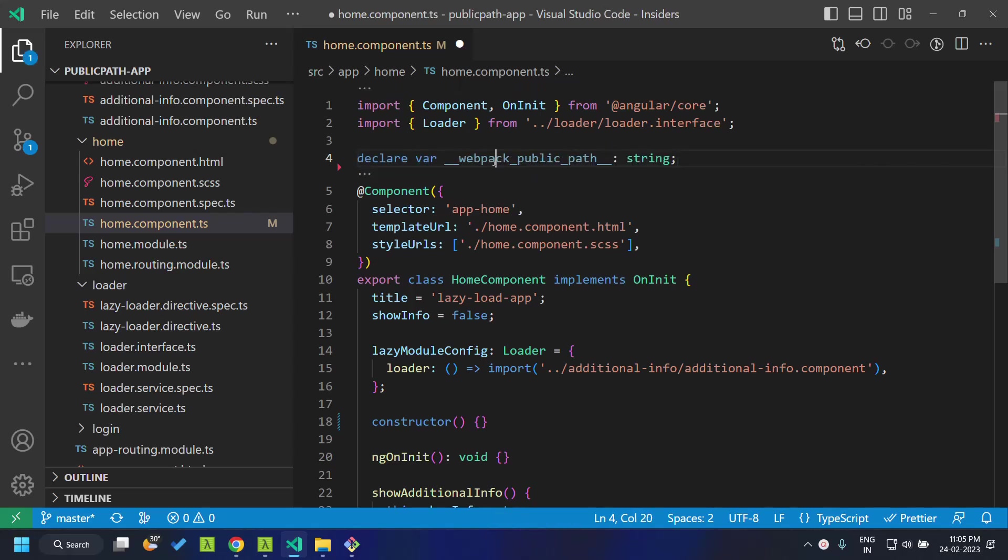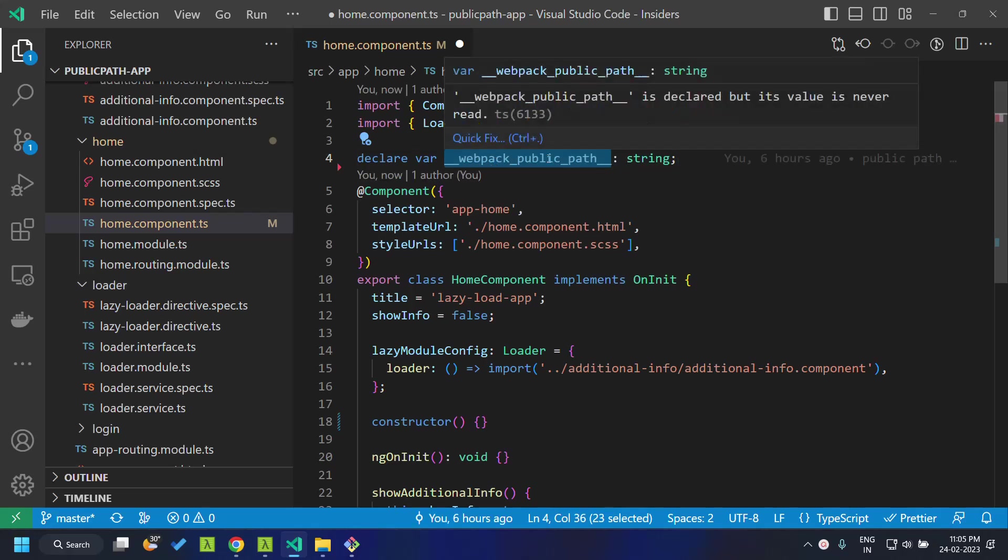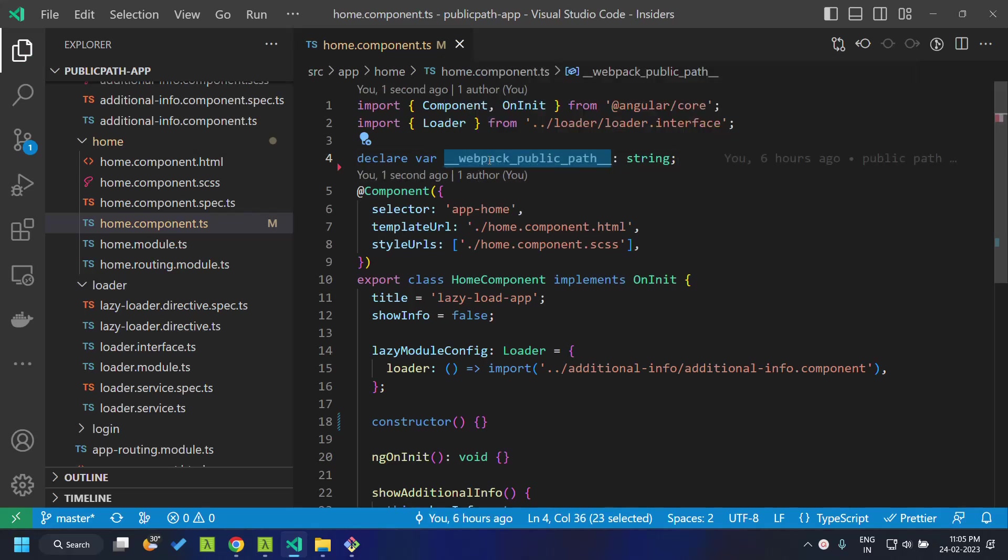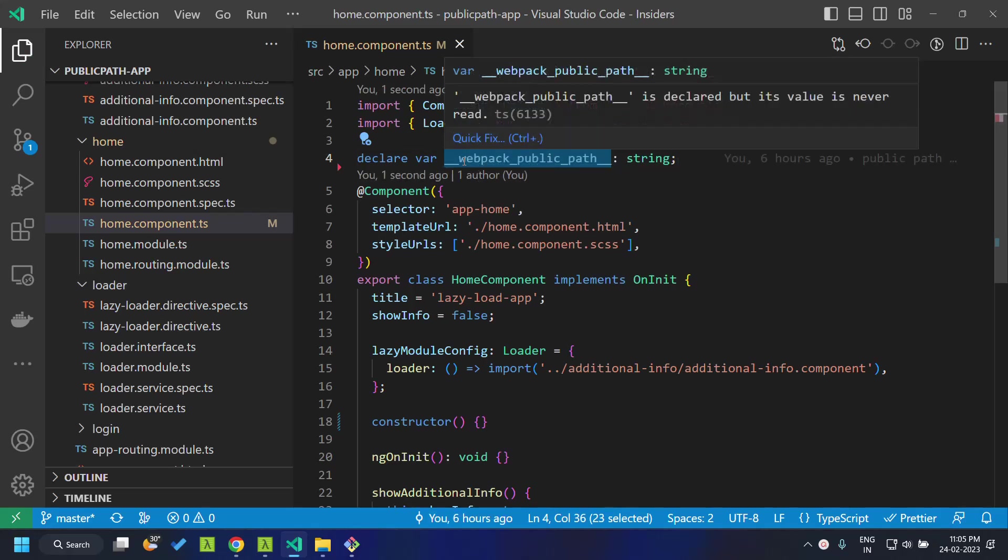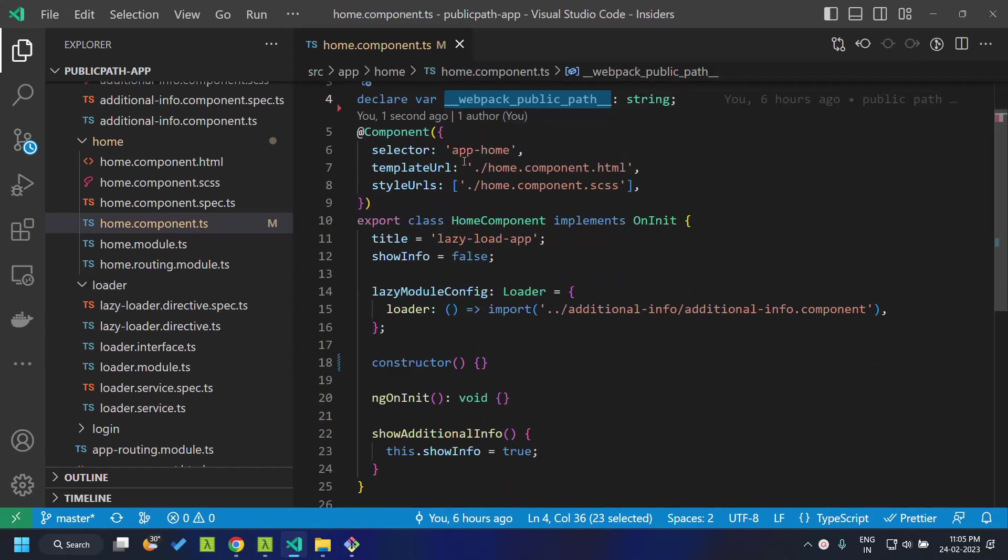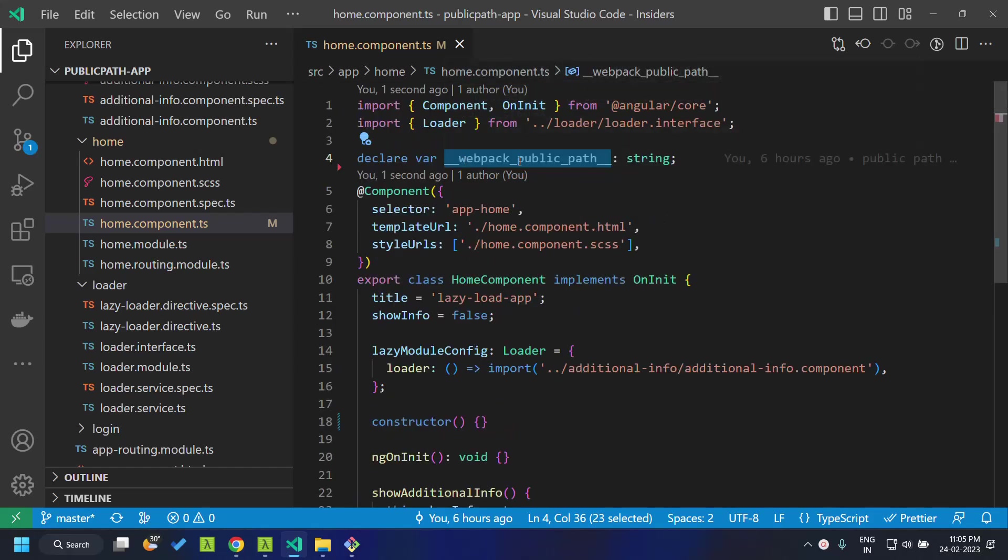This is the particular variable __webpack_public_path__. So we can just declare this variable and we can assign the URL of the CDN or server where we are hosting our chunk files.